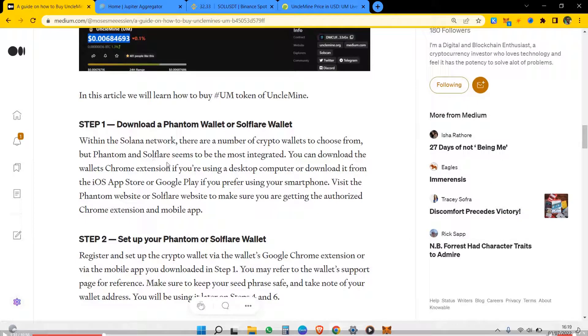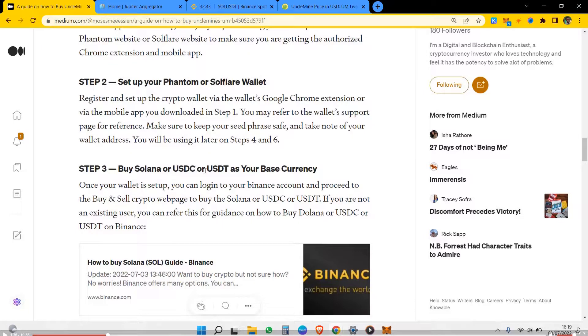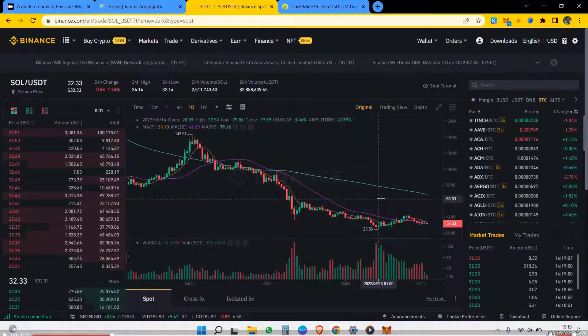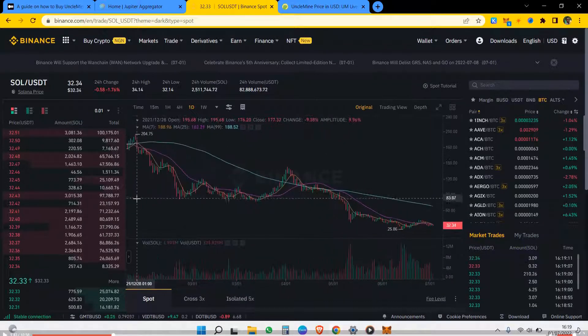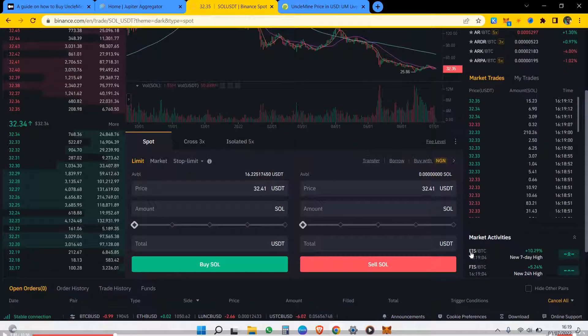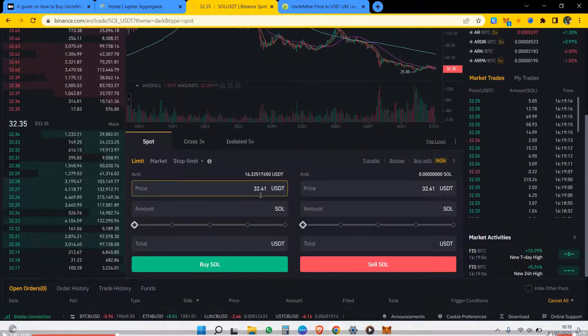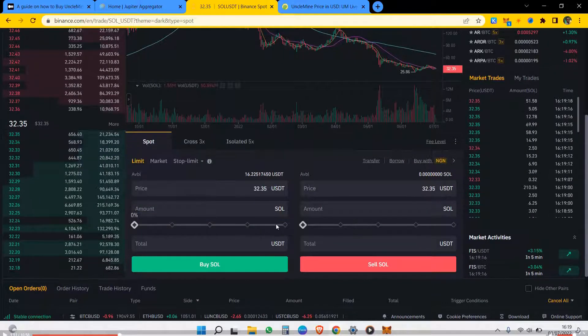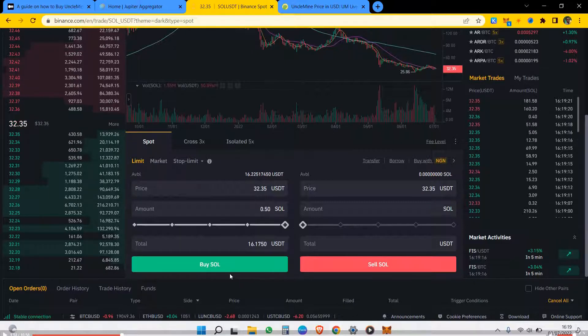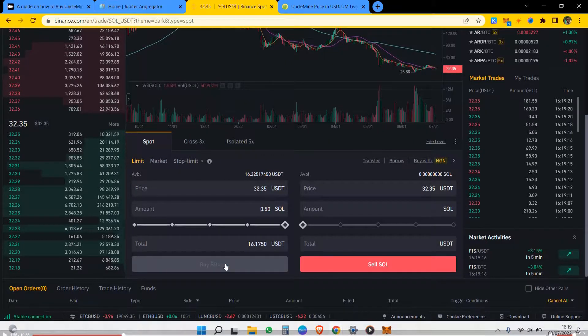To get this to move, then you set it up and you buy Solana or USDC or USDT as your base currency from Binance. I'm going to buy Solana from Binance and we now withdraw and move it. I'll buy 0.5 SOL.